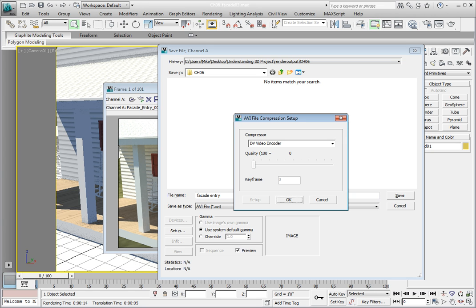This dialog box allows you to select your compressor and in some cases adjust the initial quality settings as well as enter the number of frames between each keyframe. A keyframe in a codec is different than a keyframe in 3ds Max.